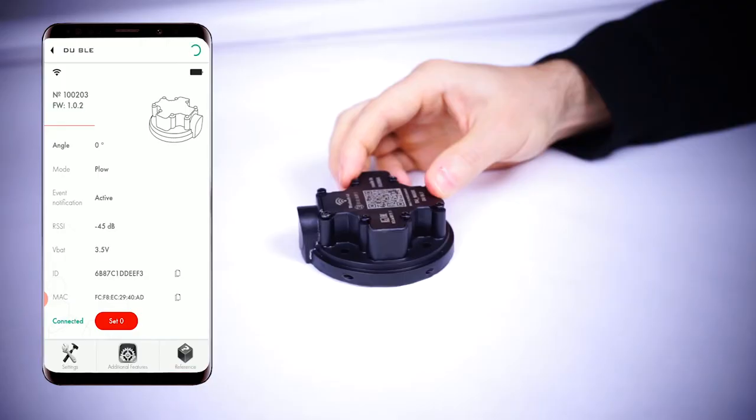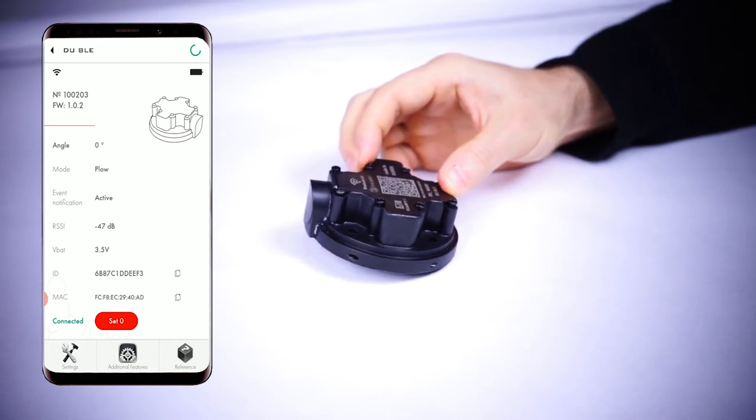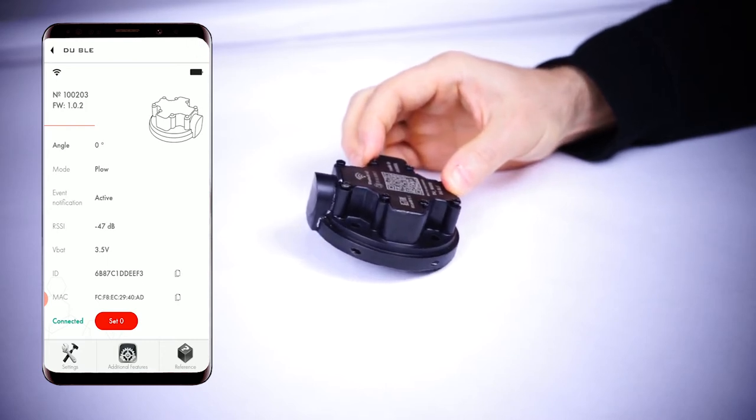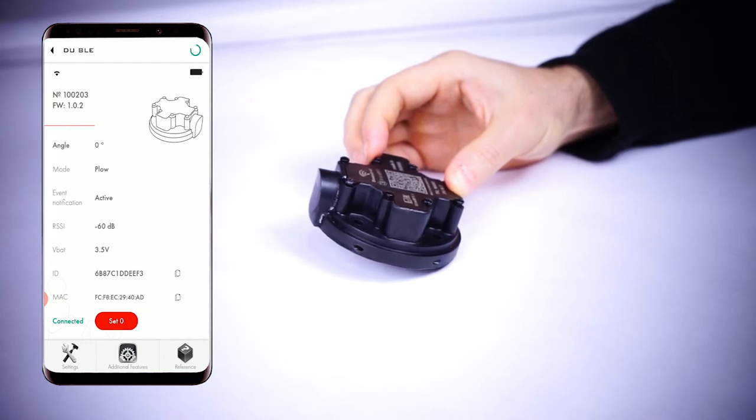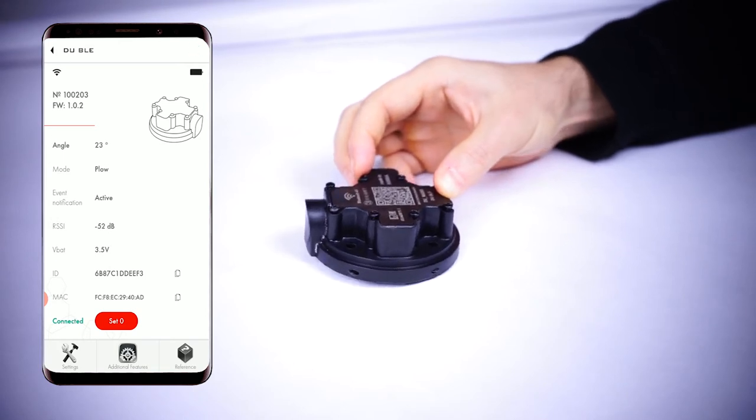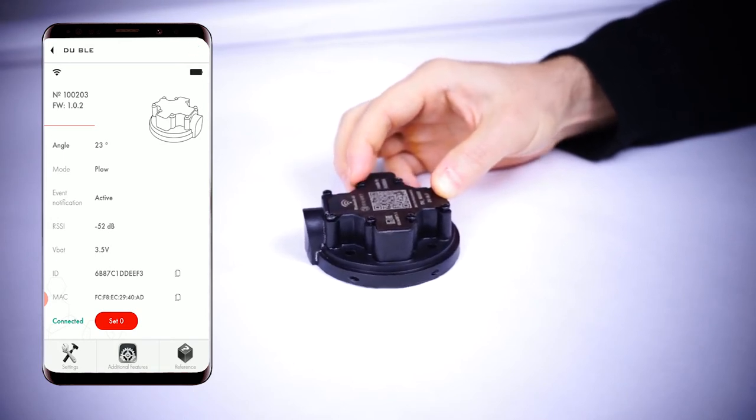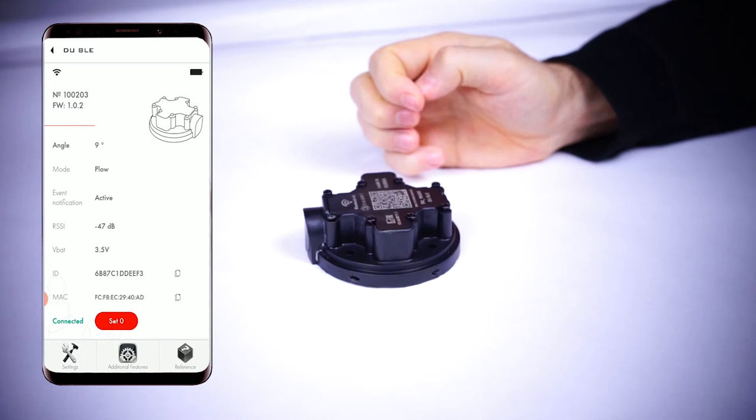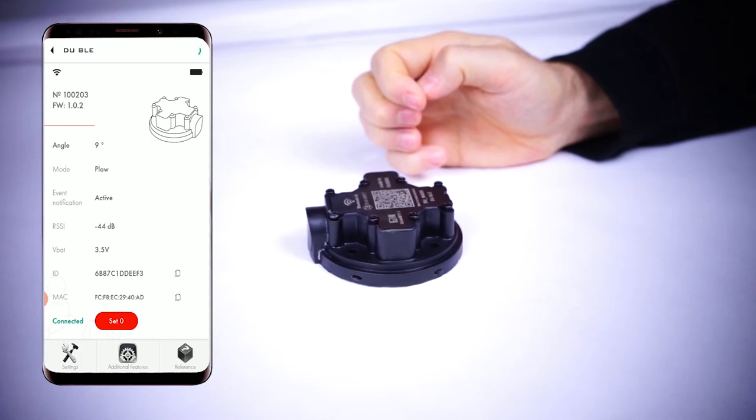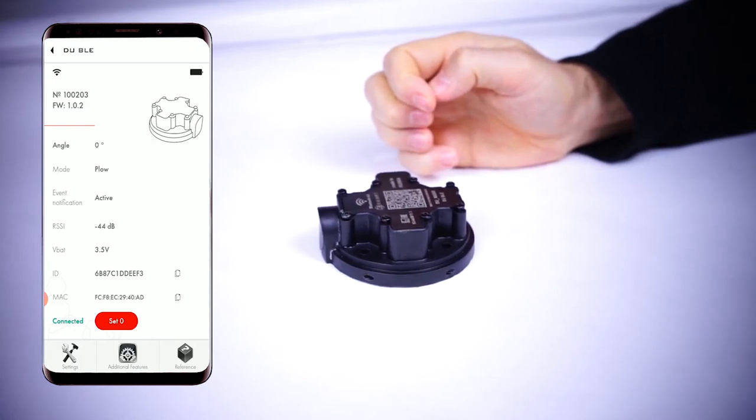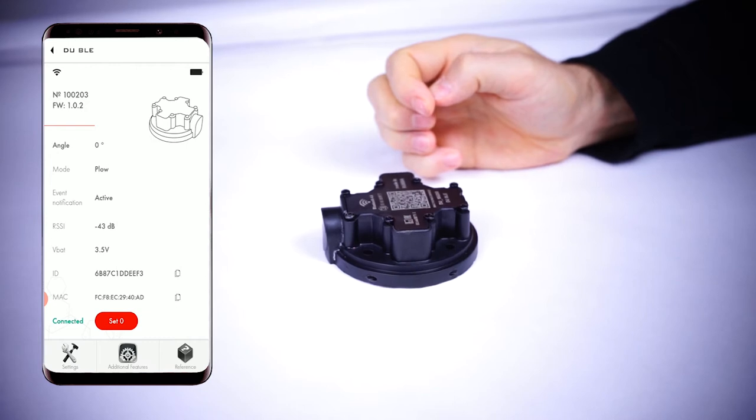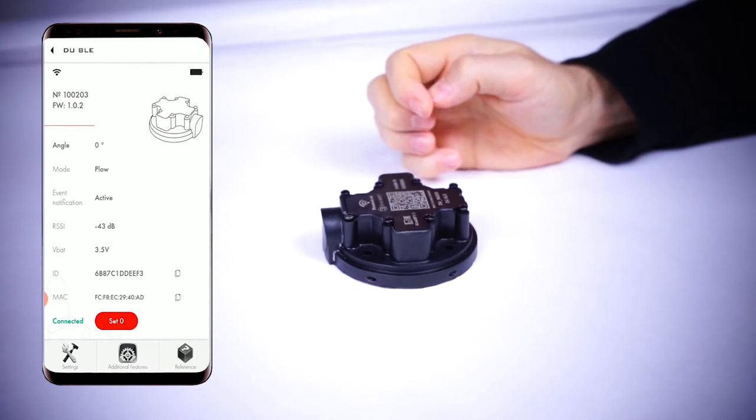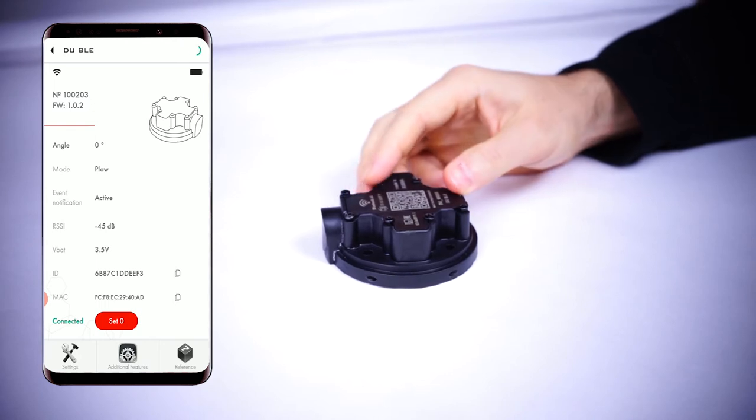Now, if we move the sensor from the active position so that it crosses the down limit, and then we return it to the active position before the turn off delay is out, we can see that the device doesn't stop transmitting the event notification as active.